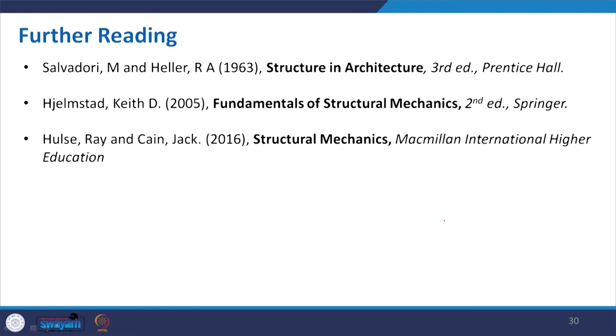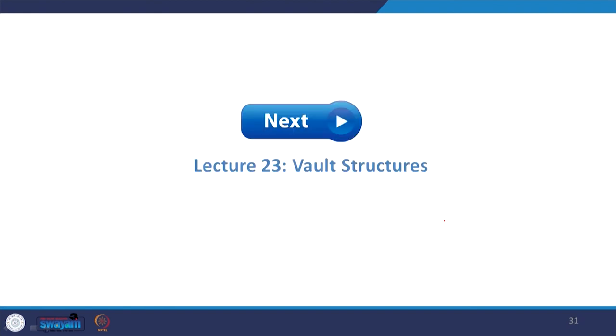With that I conclude this lecture. The next lecture will discuss the vault, which is also derived from the basic arch form. Thank you for taking part in this course; we will meet again in lecture number 23 on vault structures.